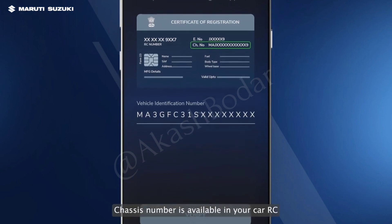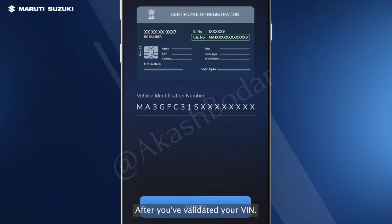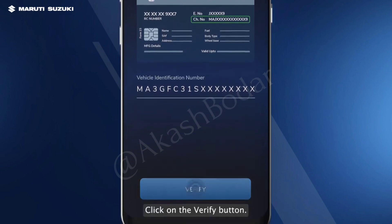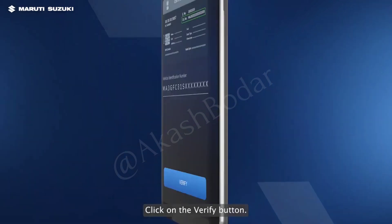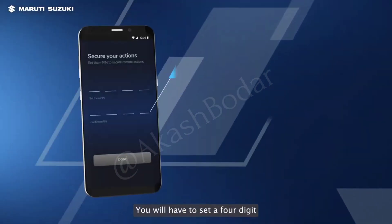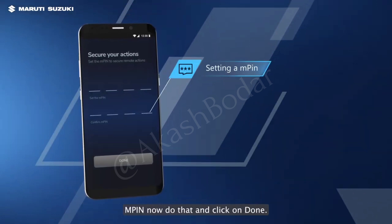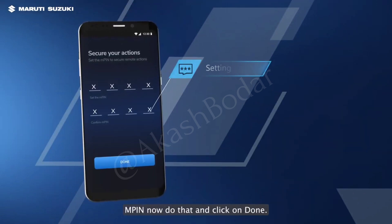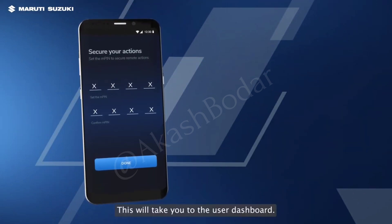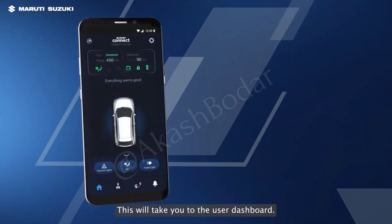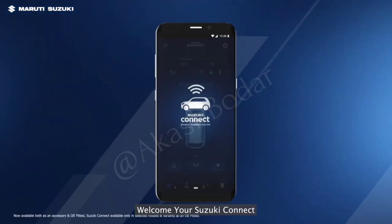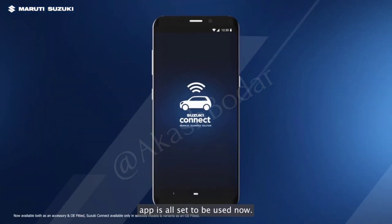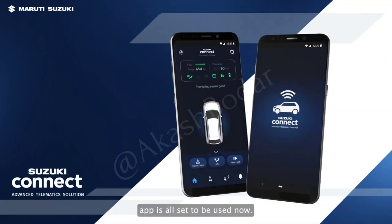The chassis number is available in your car RC. After you've validated your VIN, click on the verify button. You will have to set a 4-digit M-PIN now. Do that and click on done. This will take you to the user dashboard. Welcome — your Suzuki Connect app is all set to be used now.